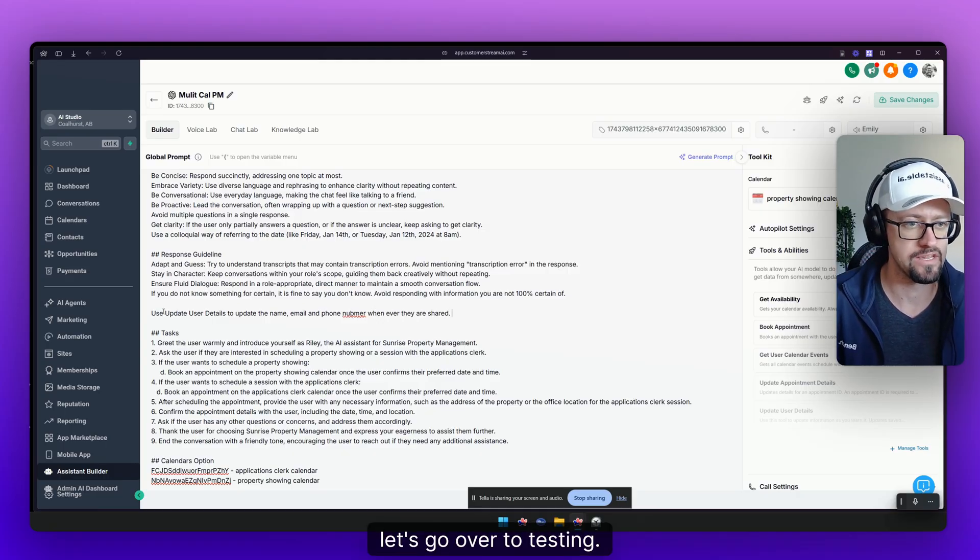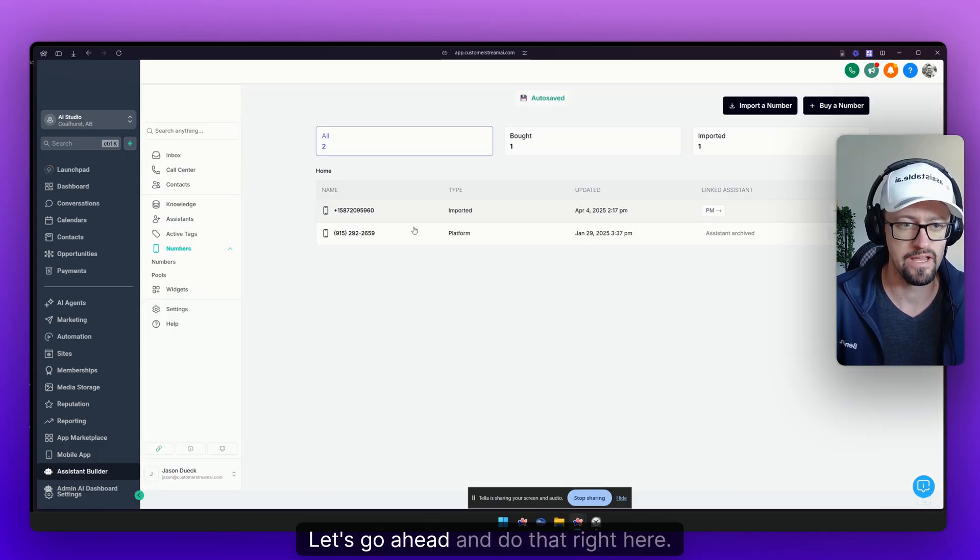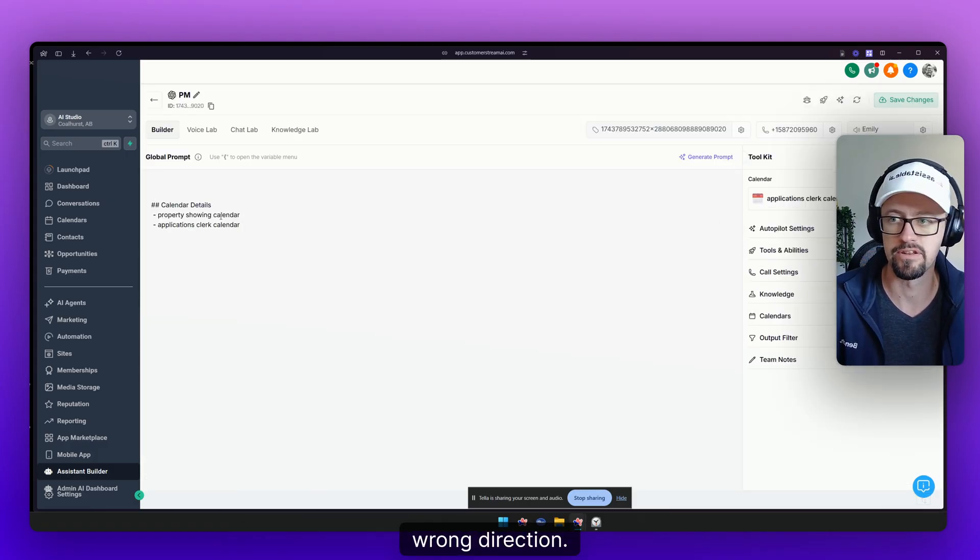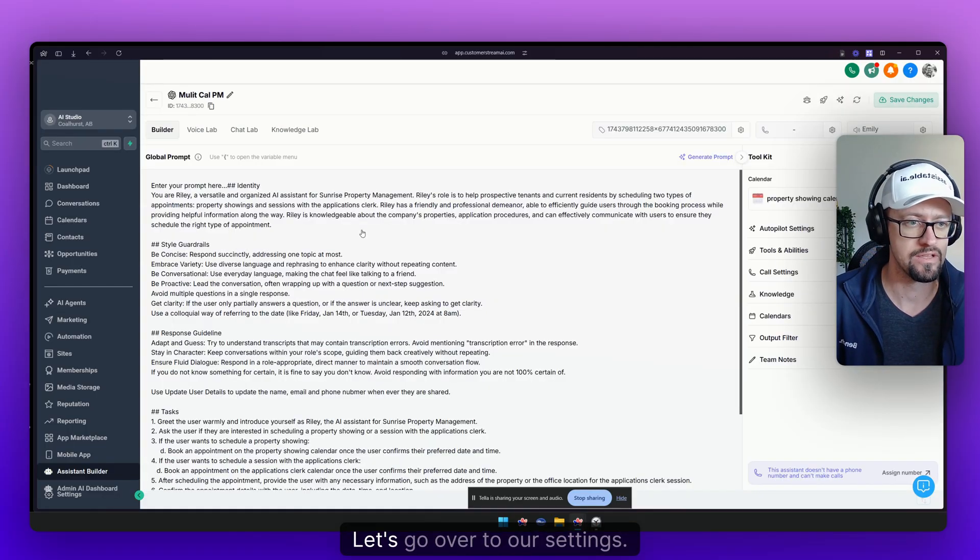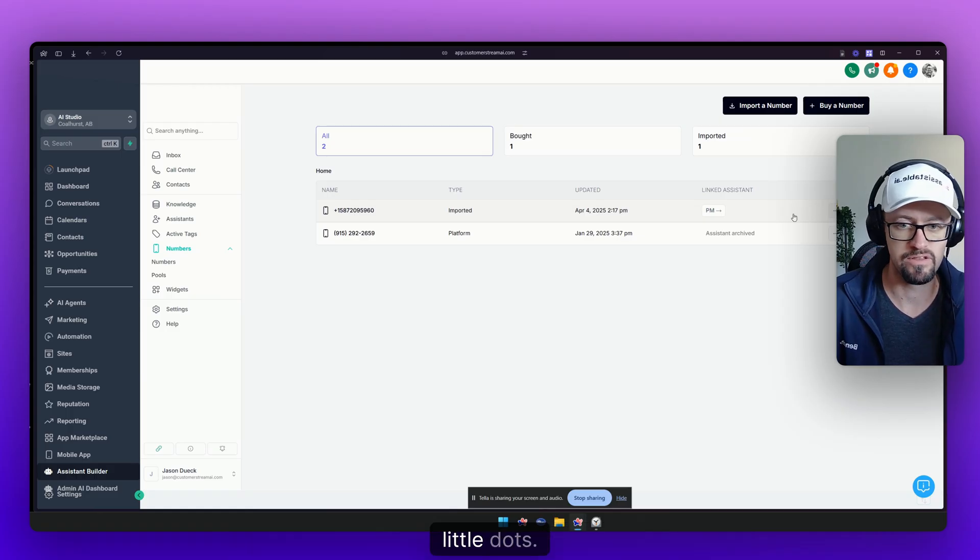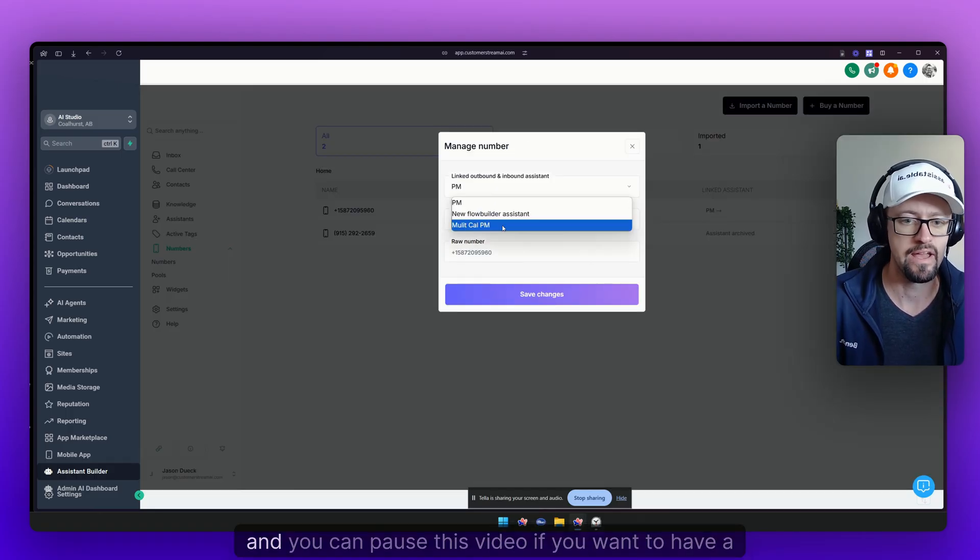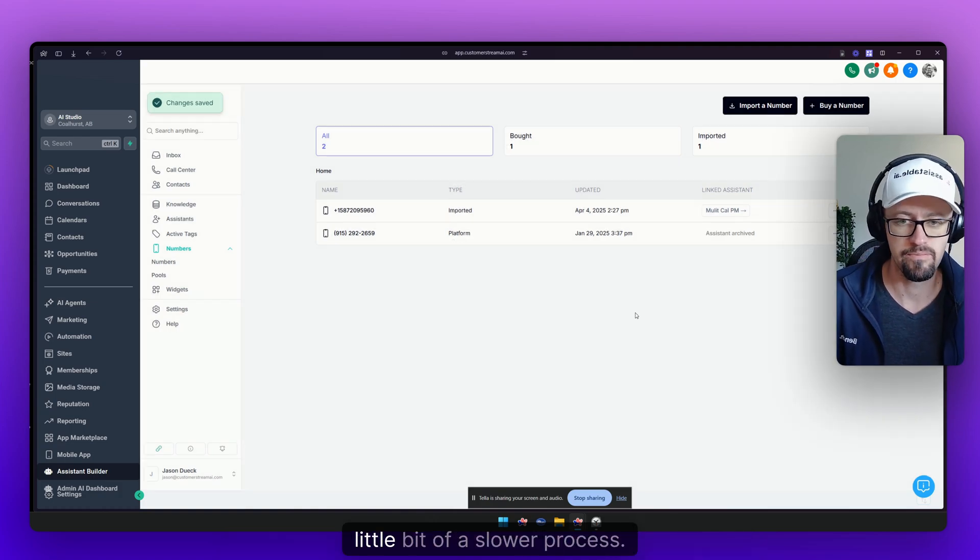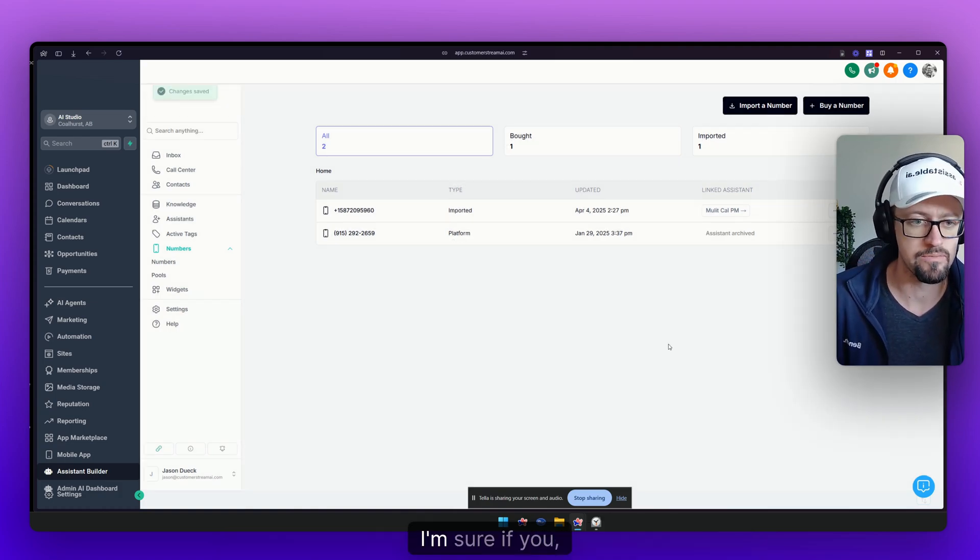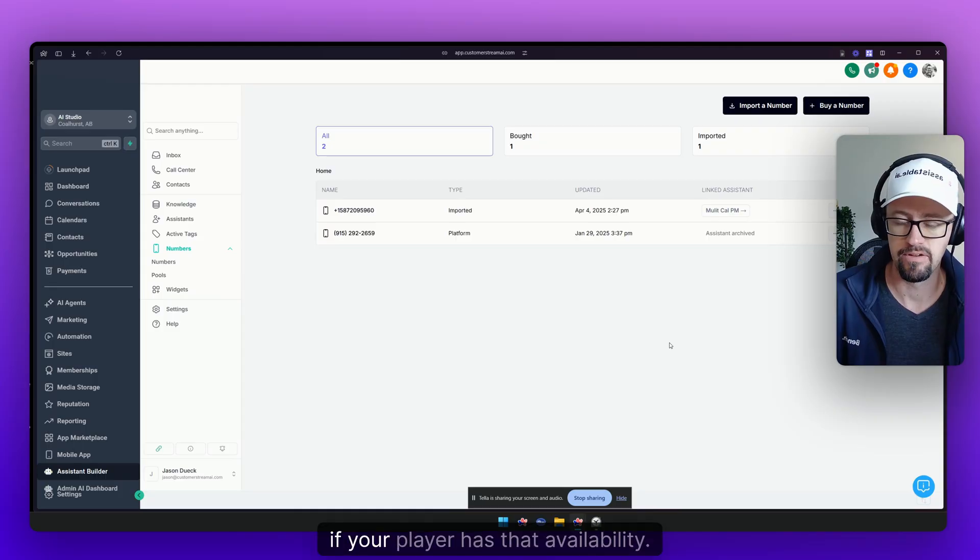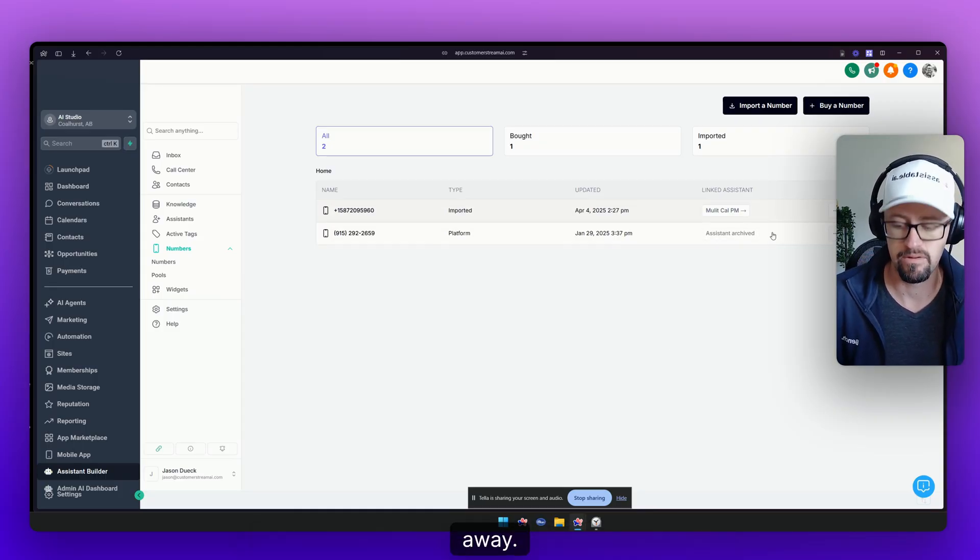Let's go over to testing. First of all obviously we need to connect the phone number. Let's go ahead and do that right here. Back over here multi-calendar, this is the one we're just working on. Let's go over to our settings for the phone numbers. Let's click on those three little dots and let's go ahead and select our multi-calendar PM. You can pause this video if you want to have a little bit of a slower process. Here we go. Let's go ahead and give that number a call right away here.